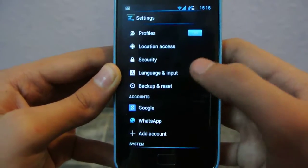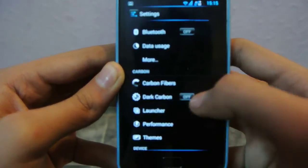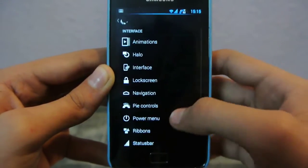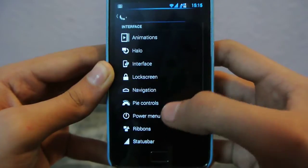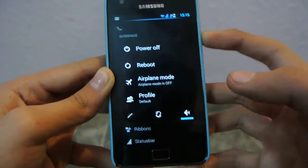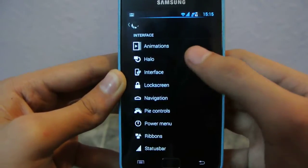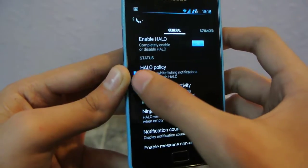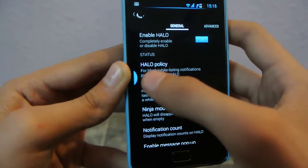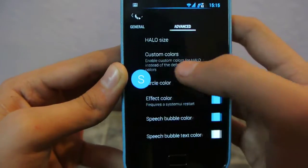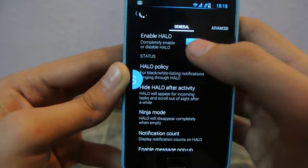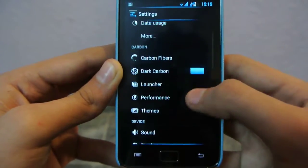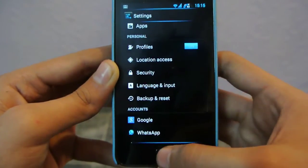We also have Dark Carbon — if you enable it you get a darker display. We have the Pi control power menu where you can edit things. We also have Halo — you can enable Halo notifications, swipe down to hide it, or swipe up for different functions. I'm not personally a fan of Halo but it is pretty cool. You can also edit your status bar.